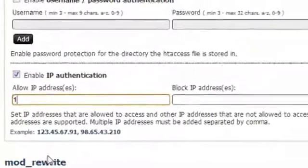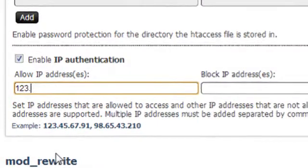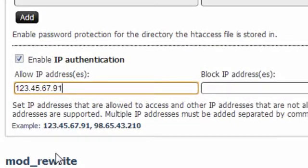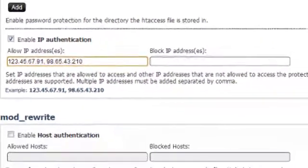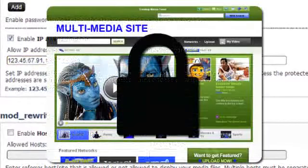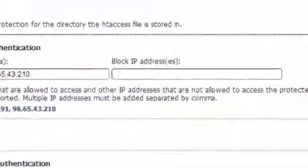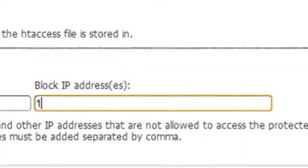Then in the Allow IP Addresses form, add the IP address to which you wish to grant access to. You can add multiple IP addresses, separating them with commas. Now if you want to only stop certain visitors from visiting your website, you can specify their belonging IP addresses in the Block IP Addresses field.